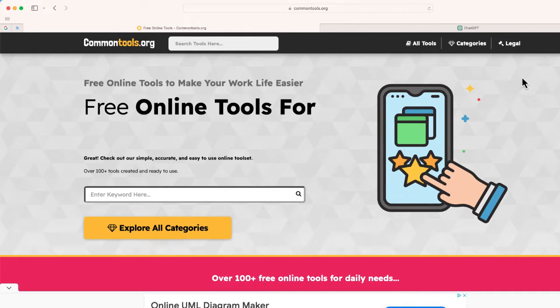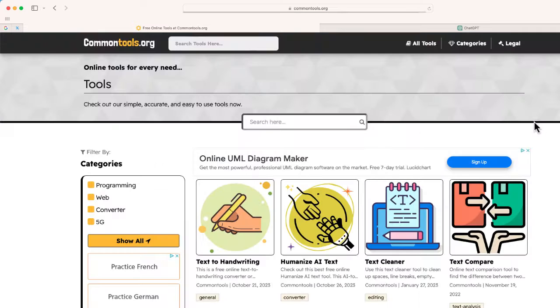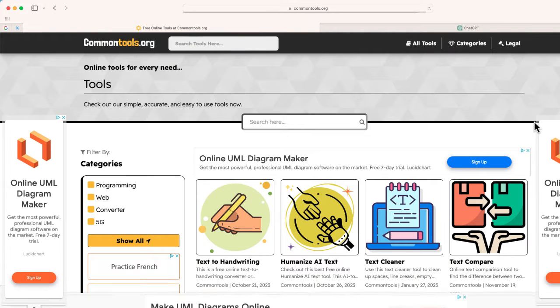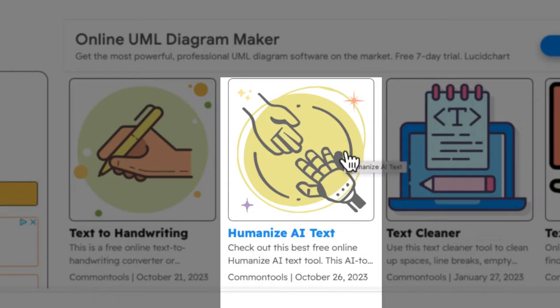So what I'm going to do is go up to the top and search for all tools. And then one of the first options right over here is humanize AI text.